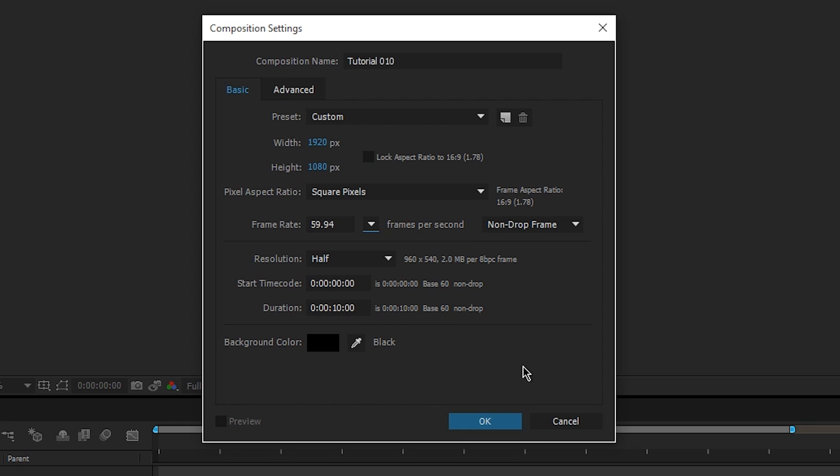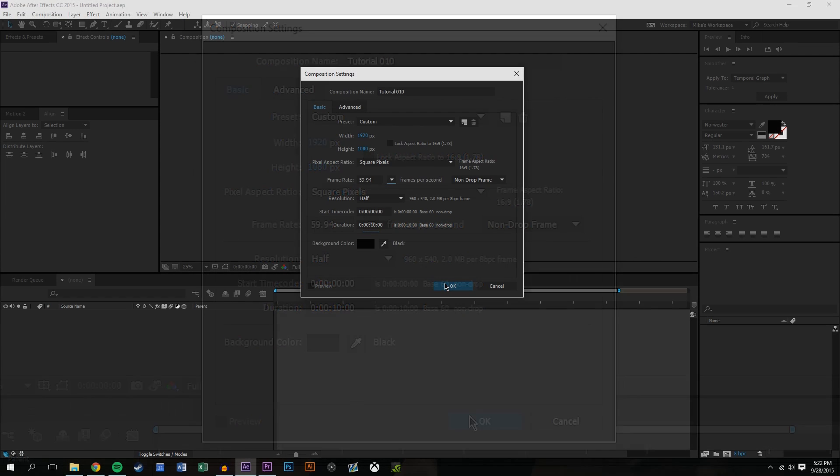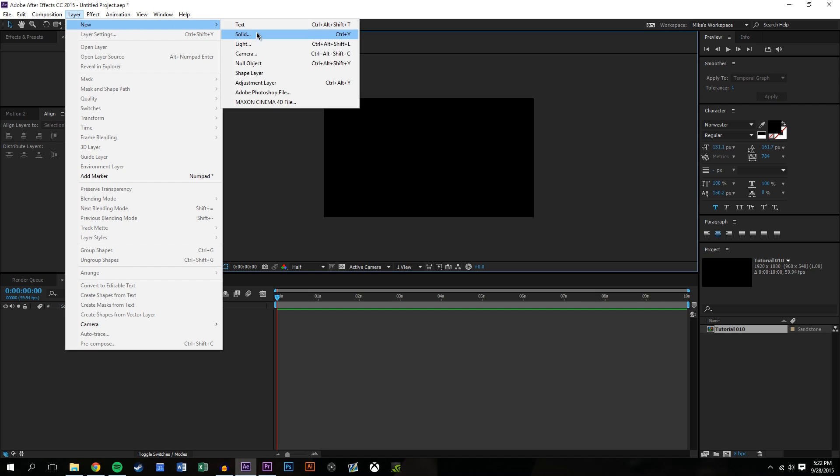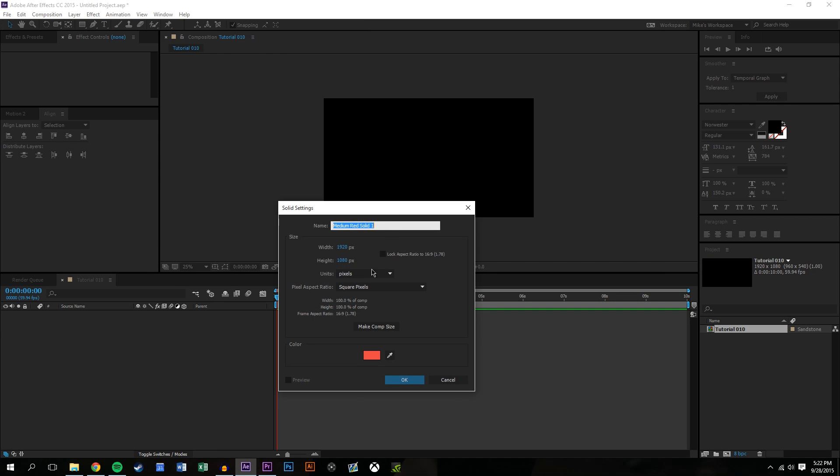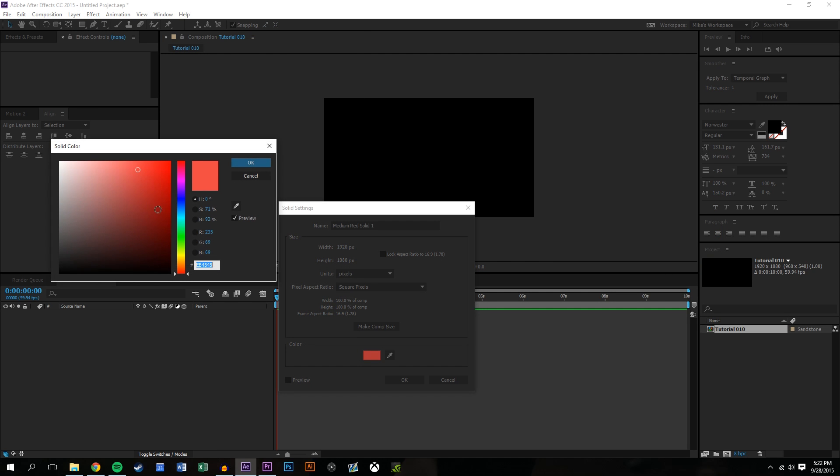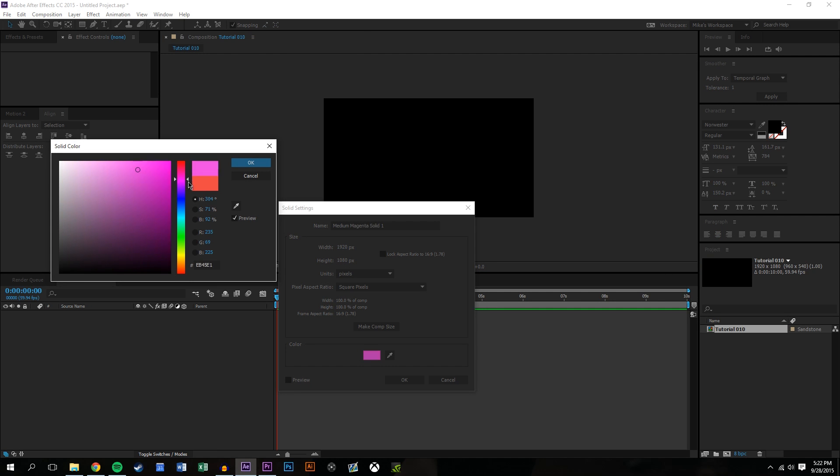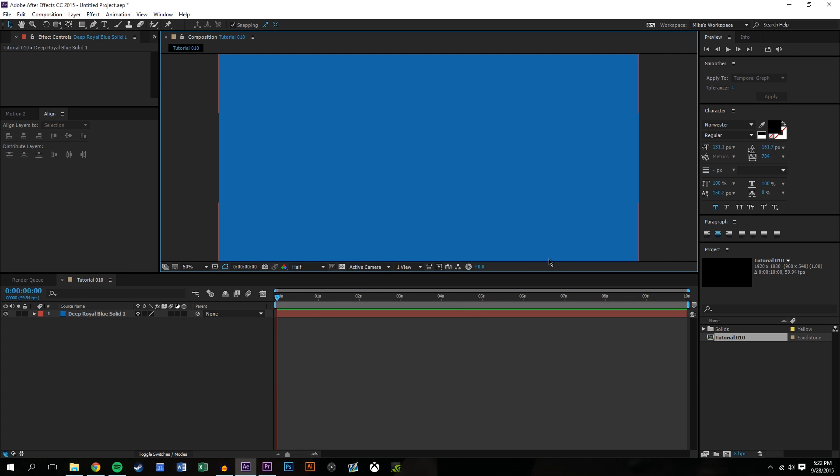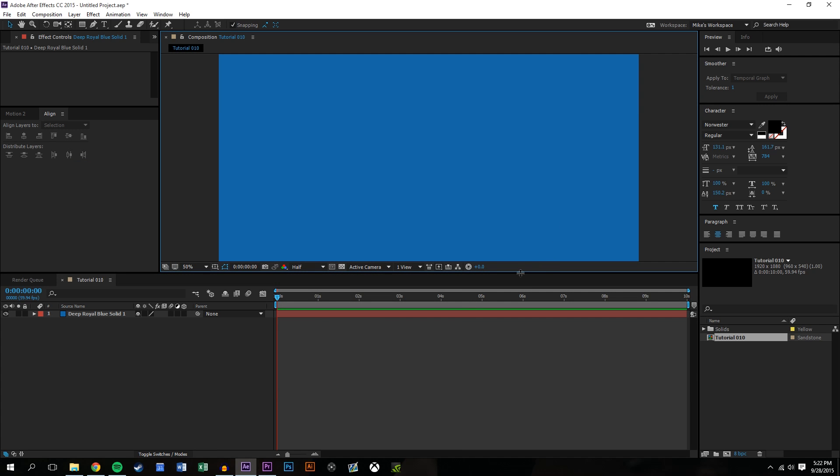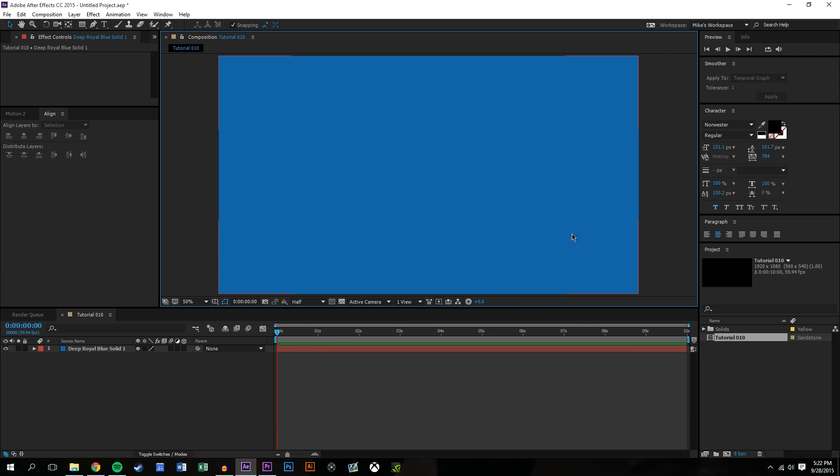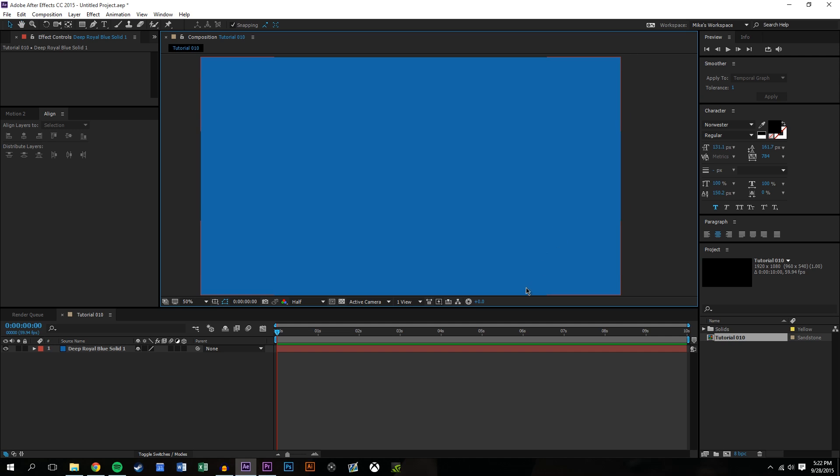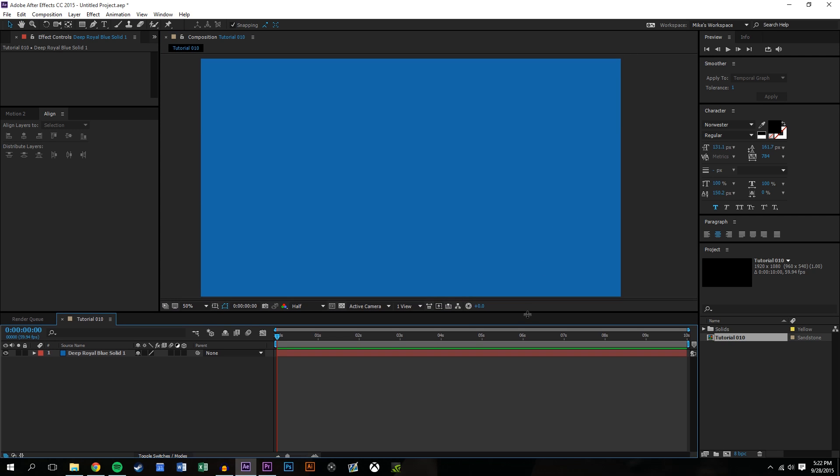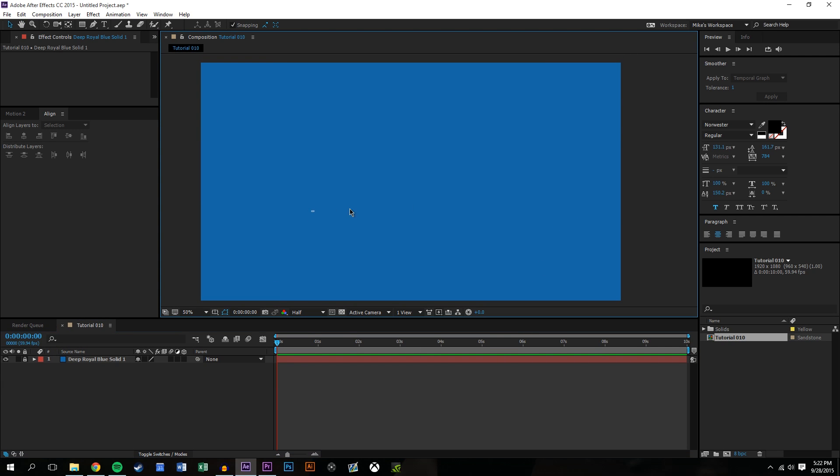Frames per second we'll go to 59.94, 1080p looks good to me. So we'll create a new layer, this will just be the background and we'll maybe have a dark blue like that. Actually let's also lock this layer, just lock the layer so I can't pull it and drag it.